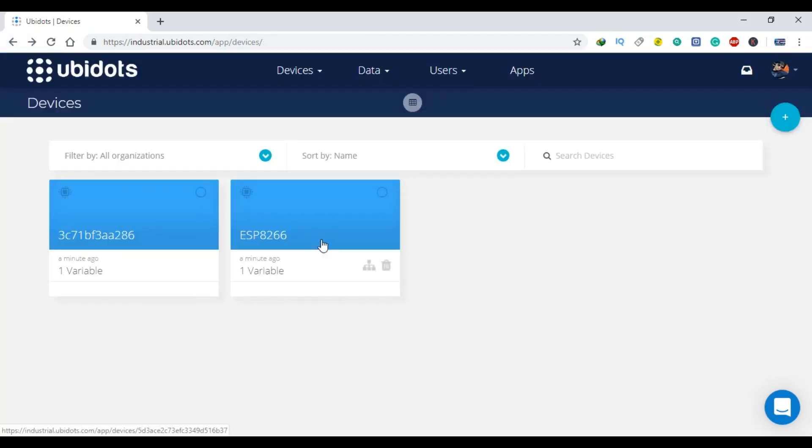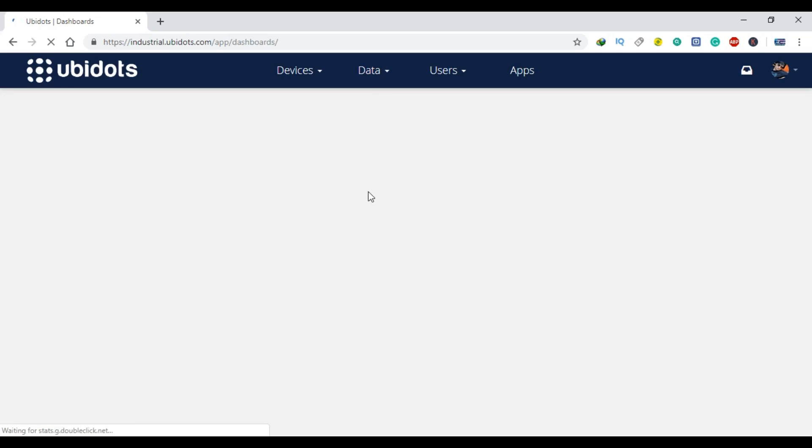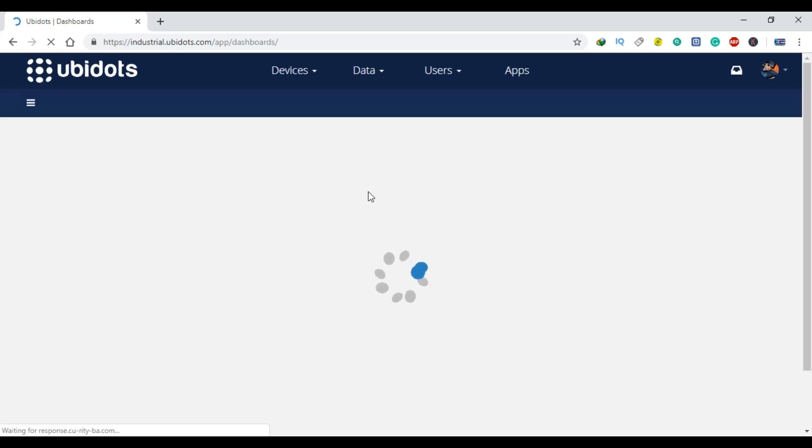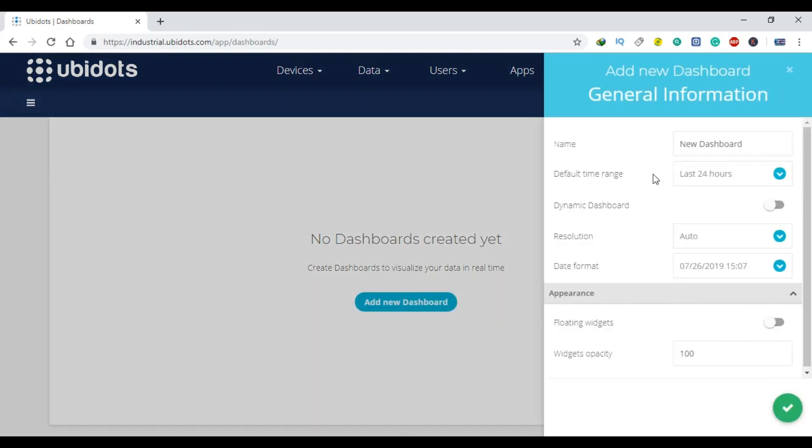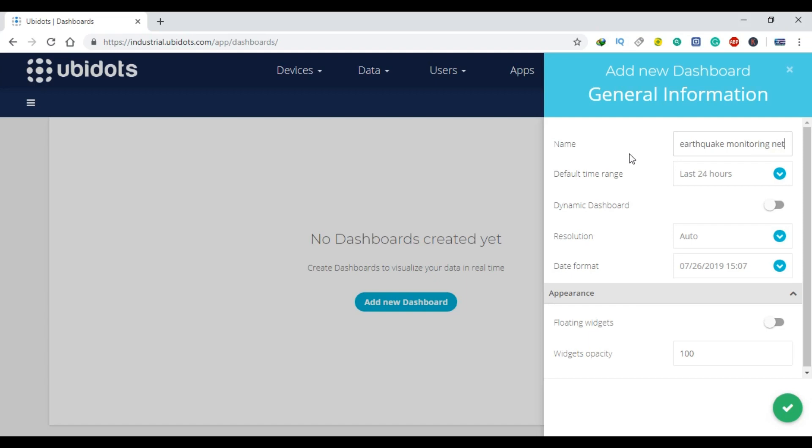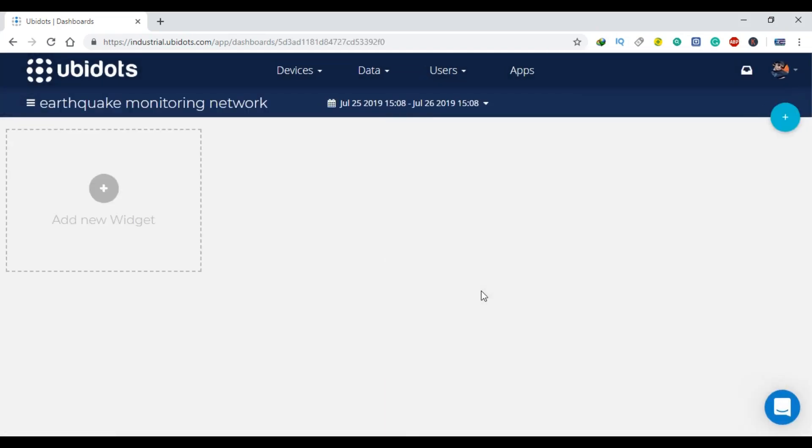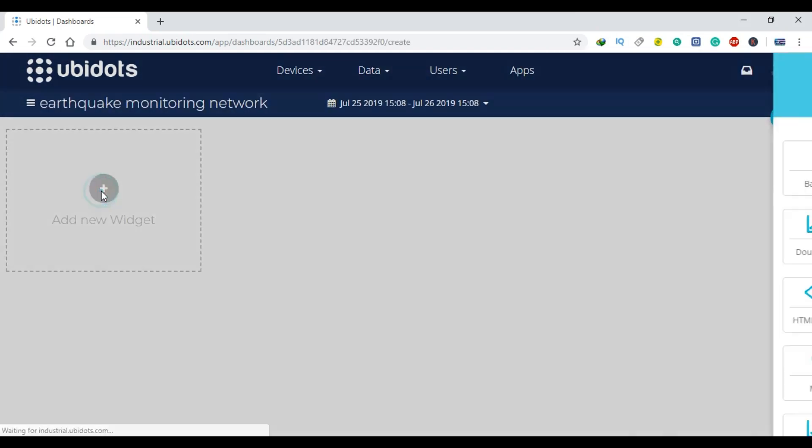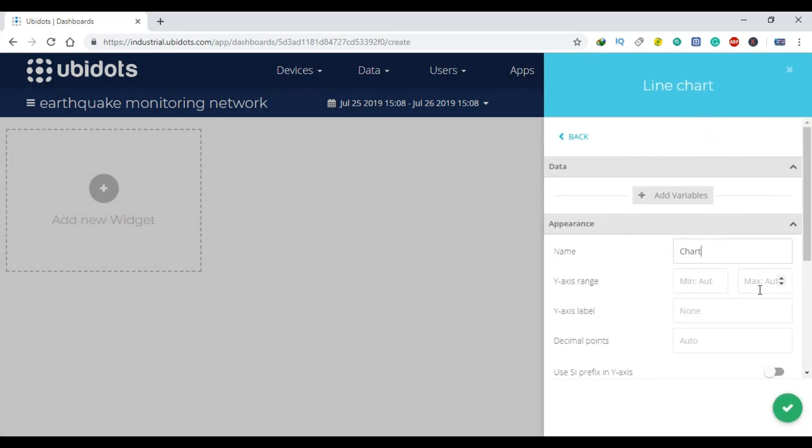Now to make it user friendly we can display these values on the charts. Click on the data and then click on the dashboards. Click on the add new dashboard, enter the name.